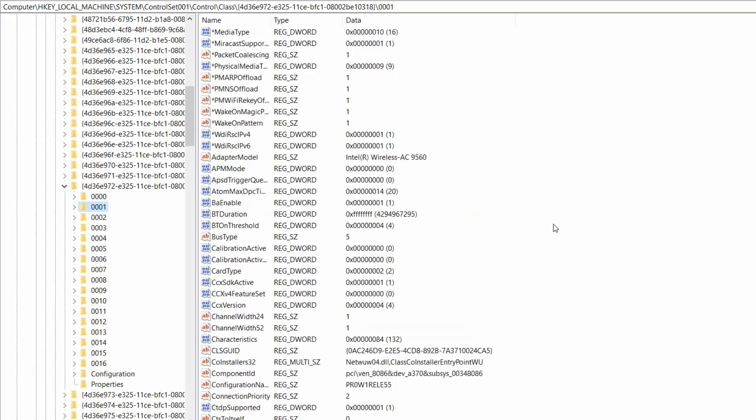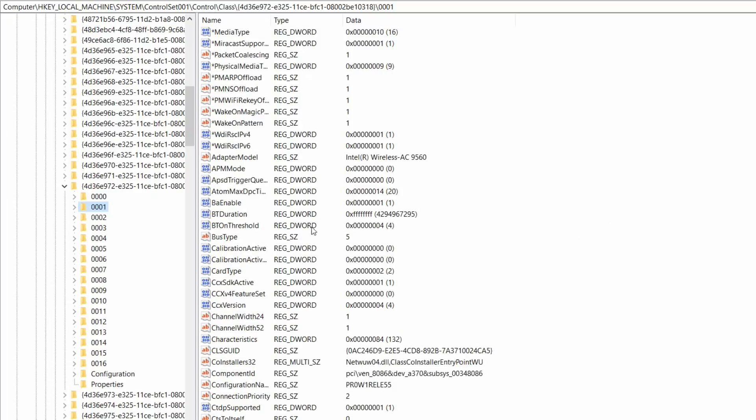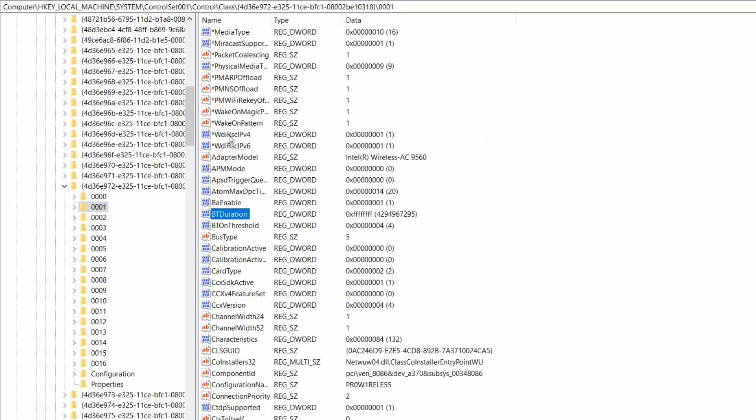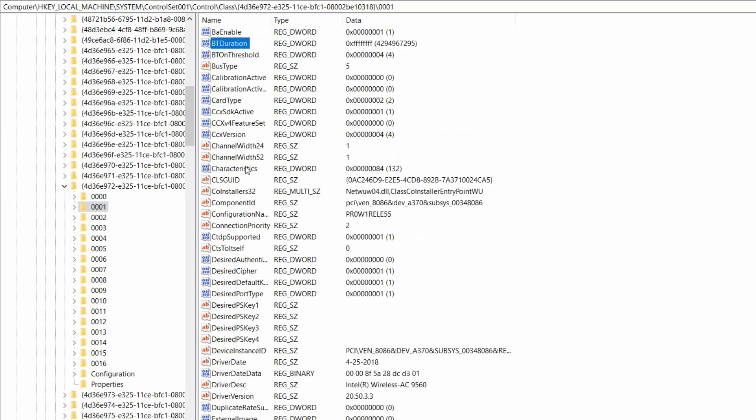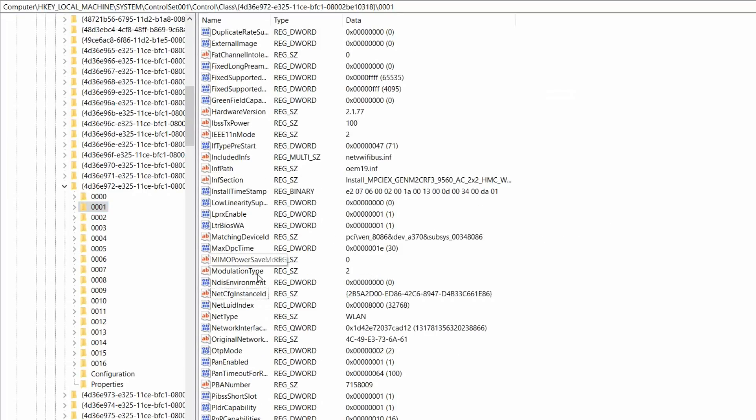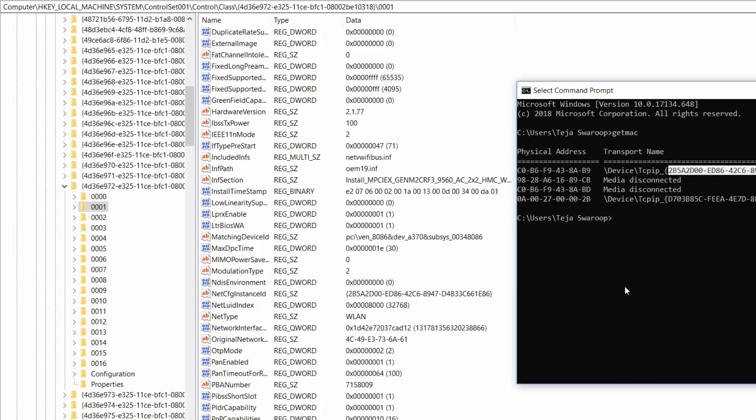Just click on it and you can see values again. Once again, search for NetCfgInstanceId. There we go. Here is my NetCfgInstanceId. Once again, compare this value with our value on the command prompt.